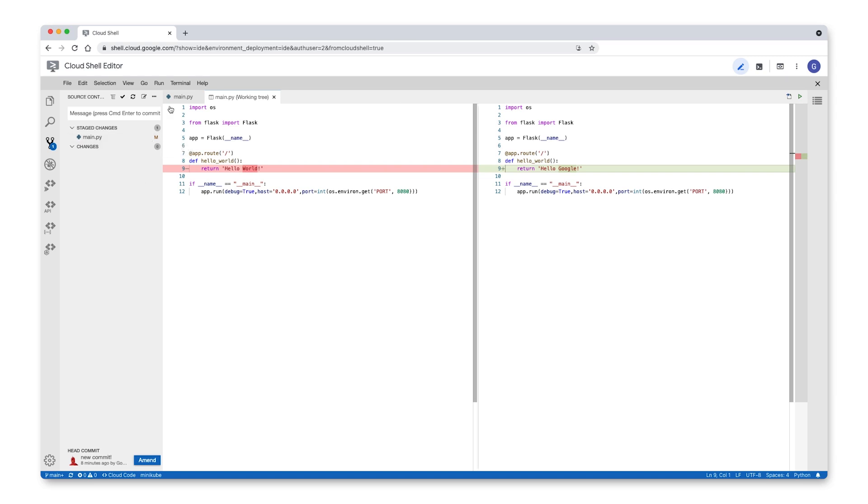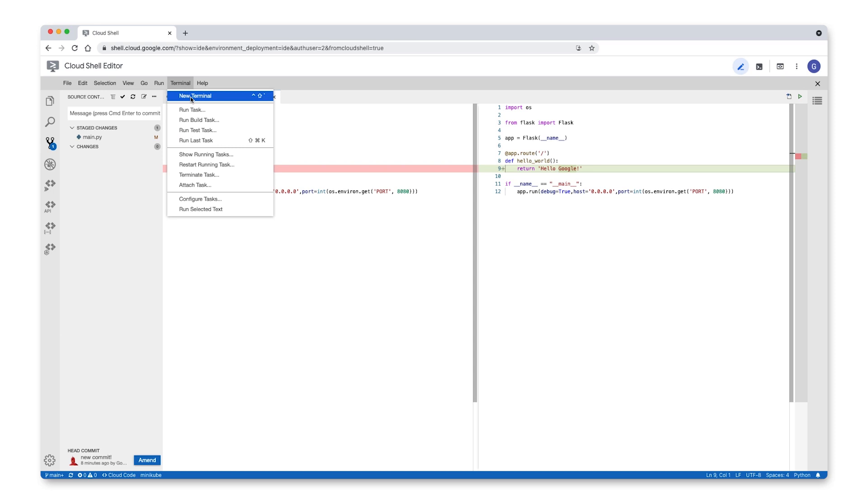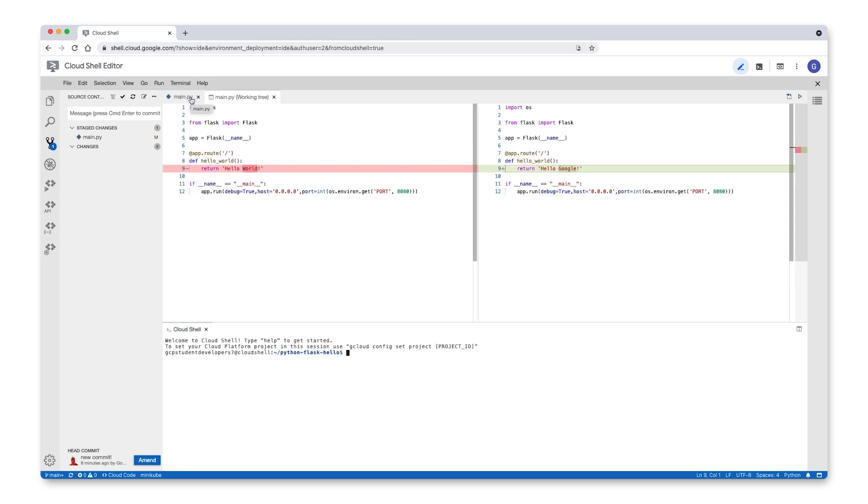Select Terminal New Terminal to open a new Cloud Shell terminal window. From here, run the following two commands to set up git from command line.